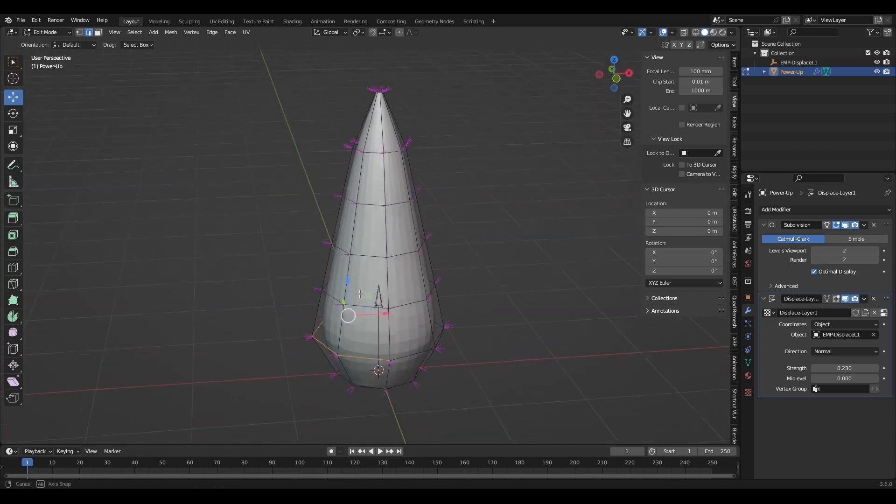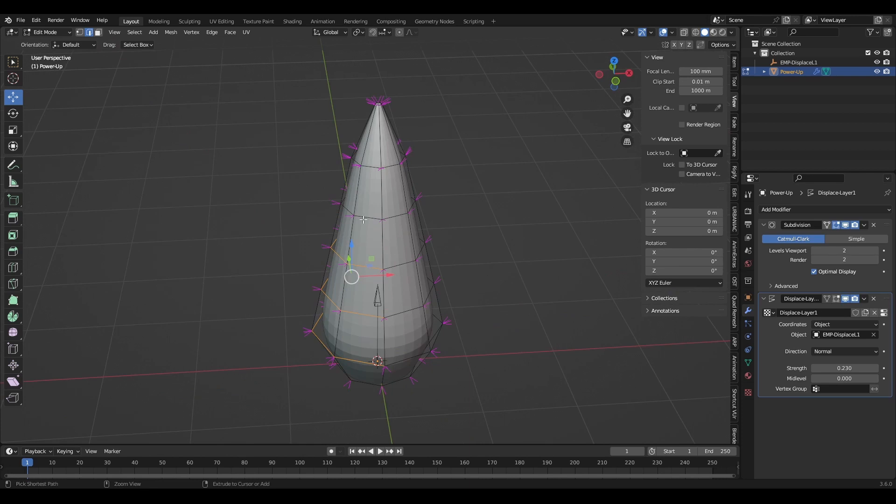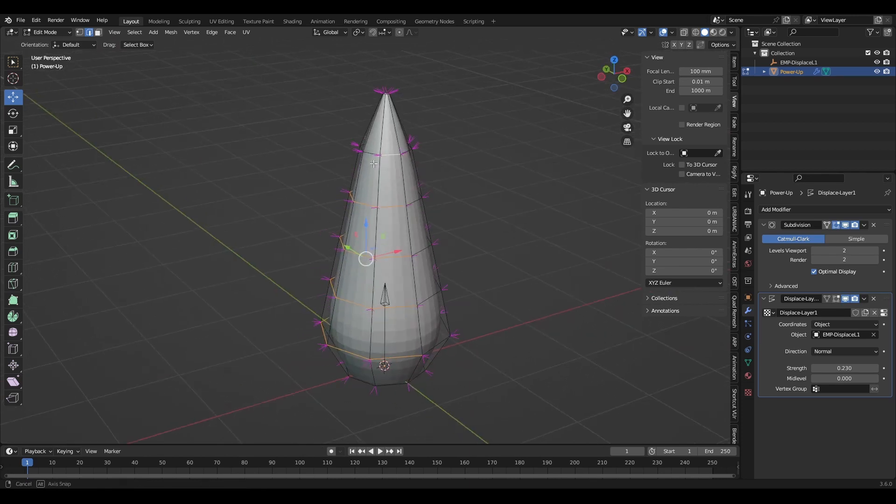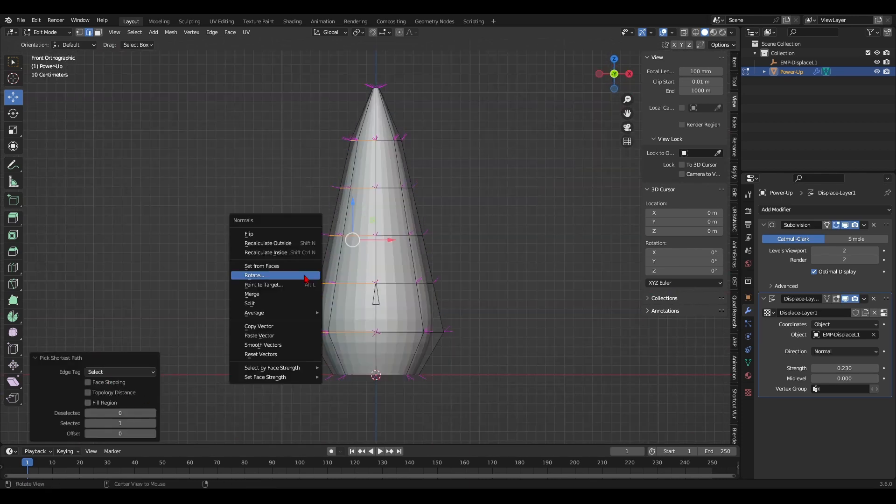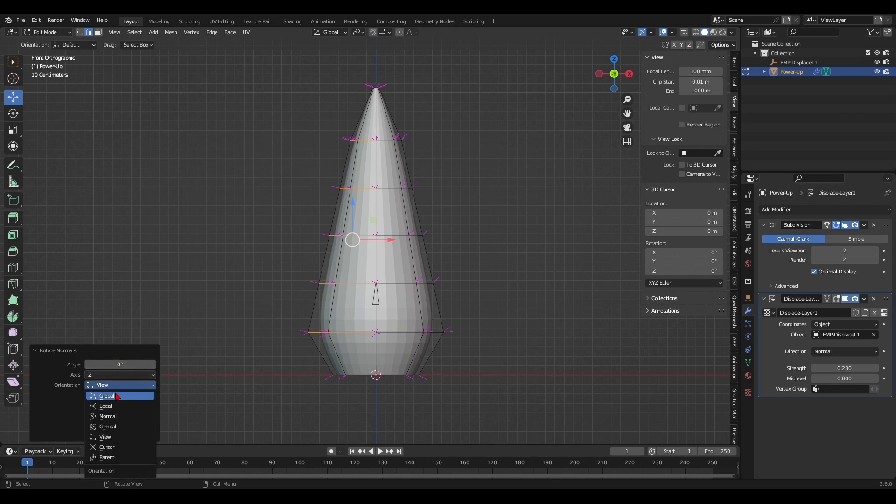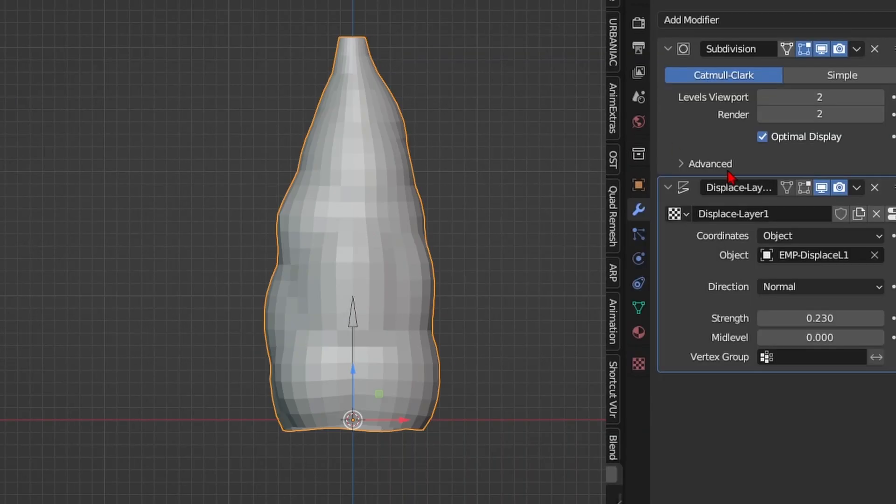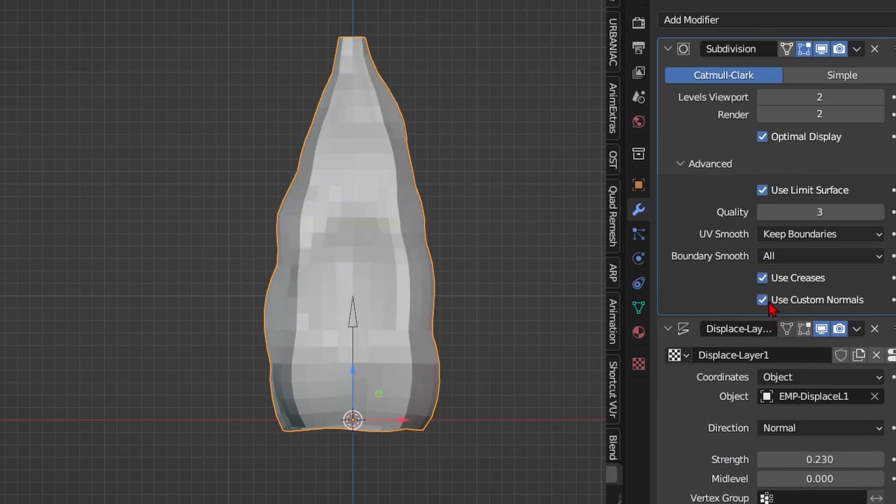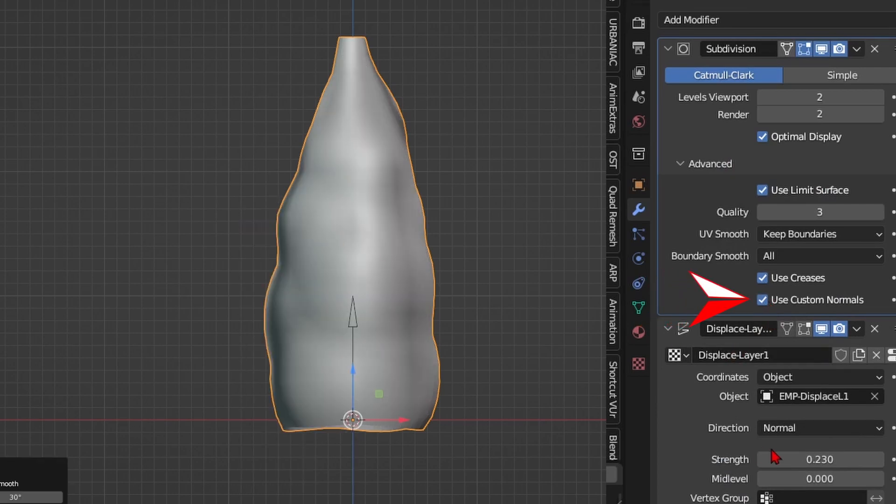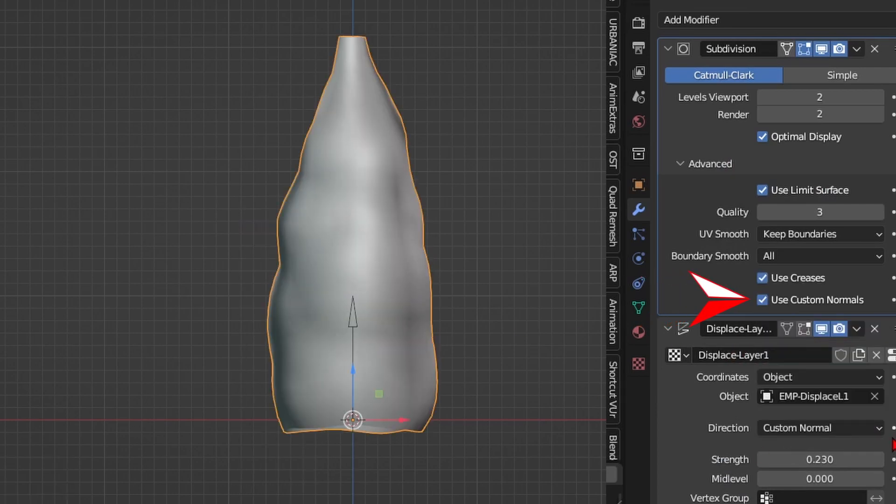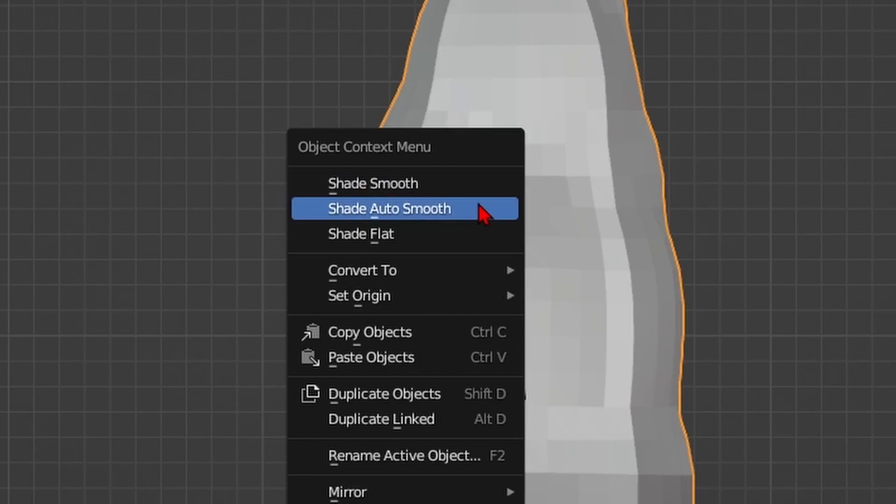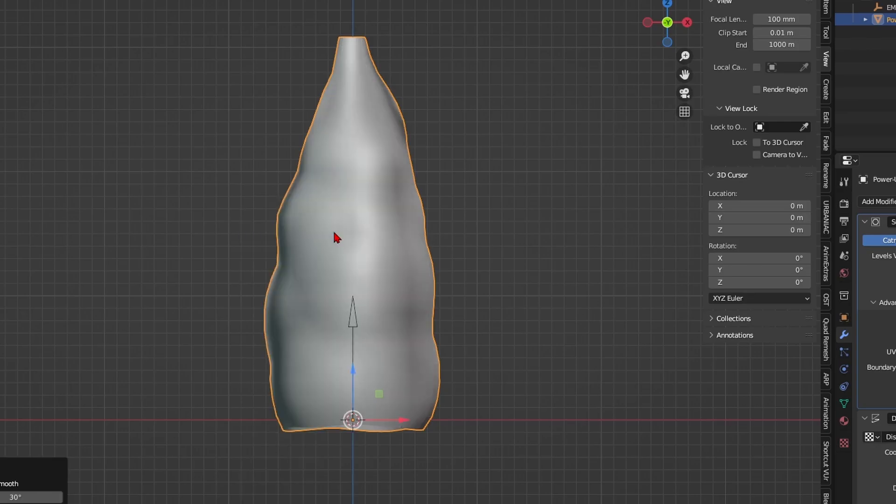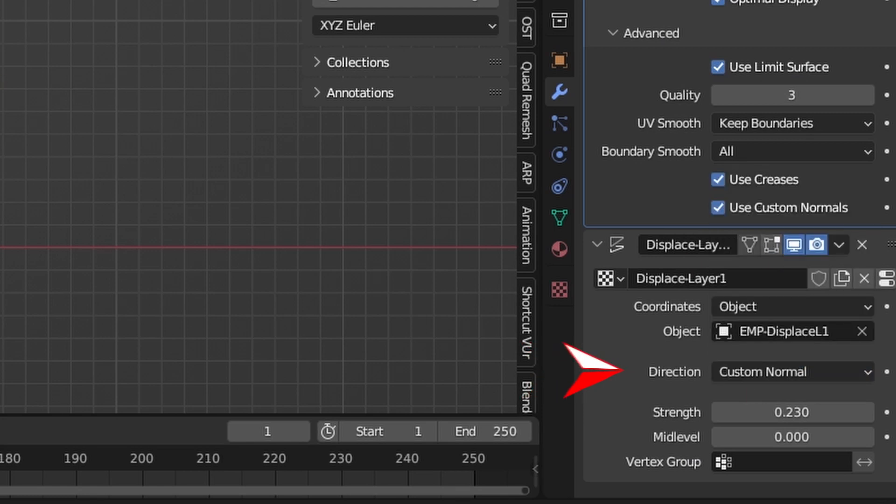So what I'm doing now is that I'm selecting all of the loop cuts that have normals that will be rotated along the same angle and then I'll do the same for the other side as well. First things first though enable custom normals under the subdivision modifier or else they won't be affected by the displace modifier. Then right click on your mesh and click on shade auto smooth. After that choose custom normals under the displacement modifier's direction option.